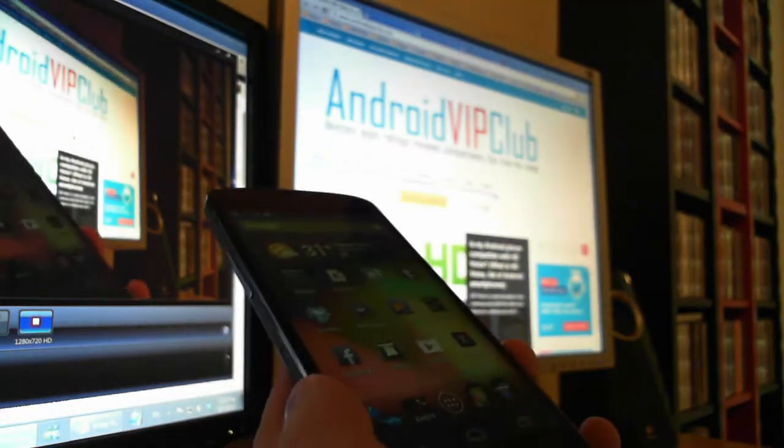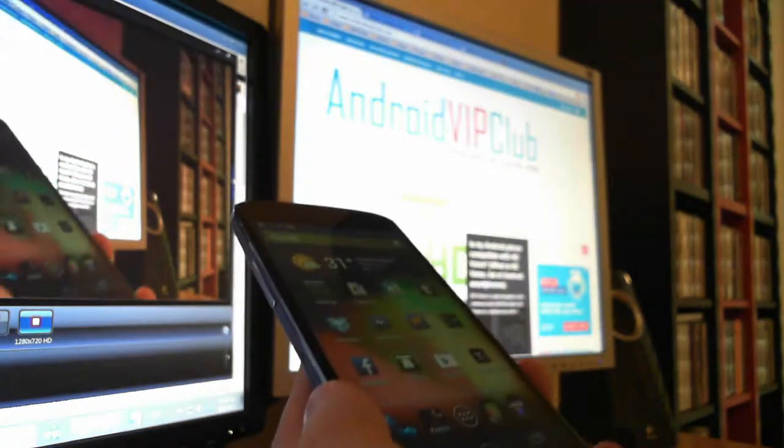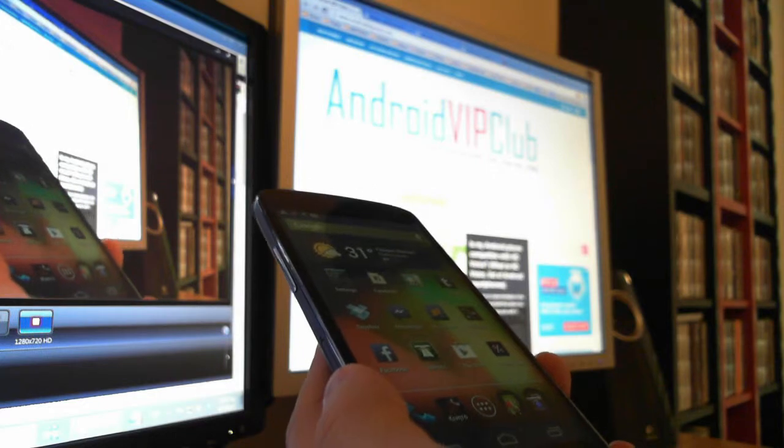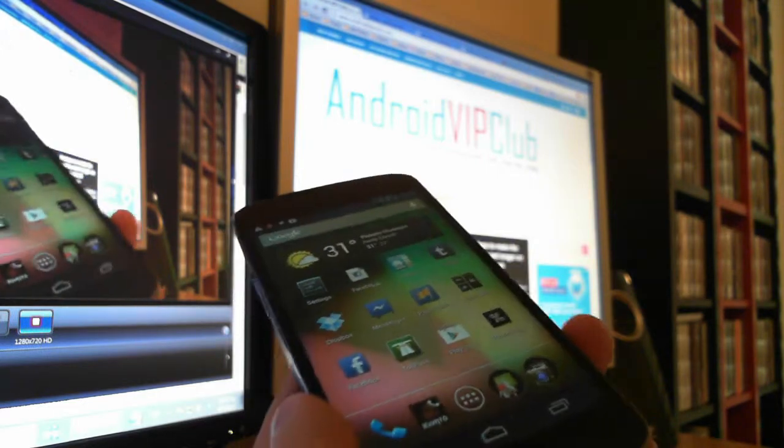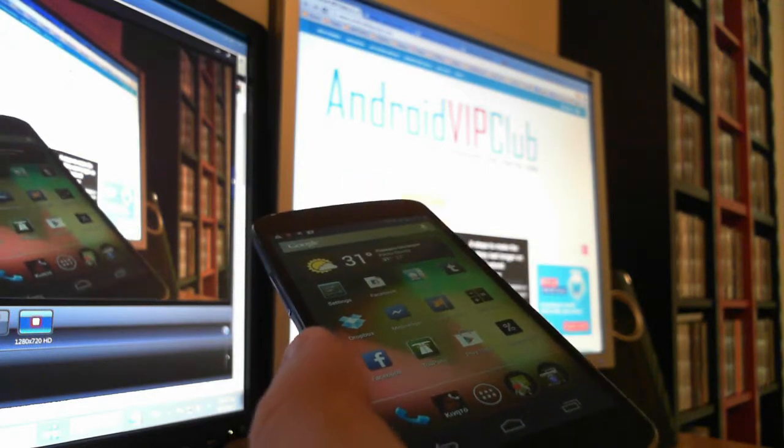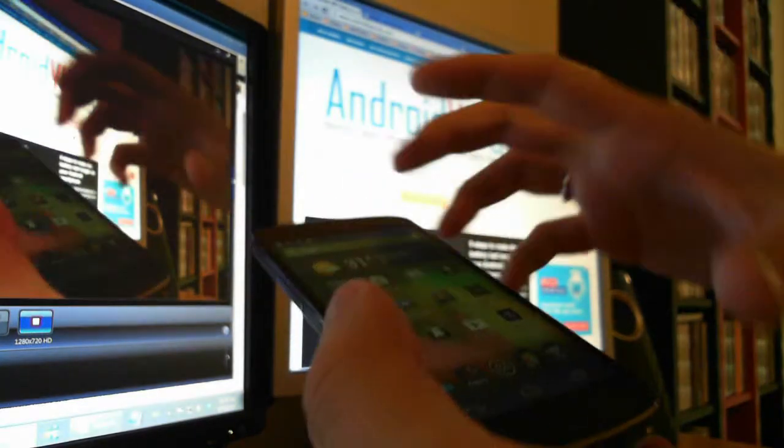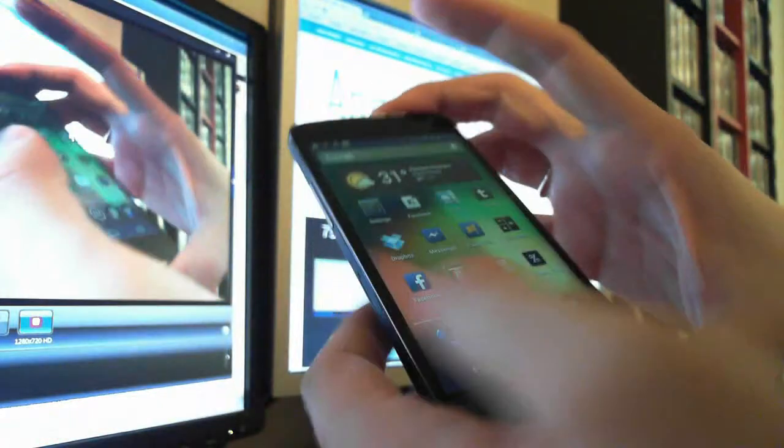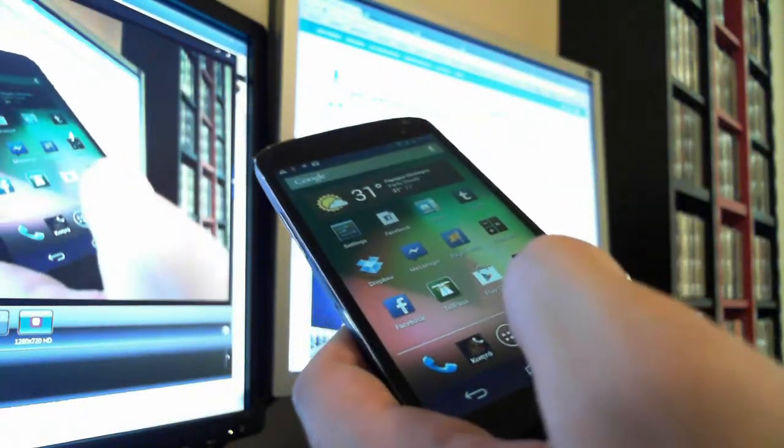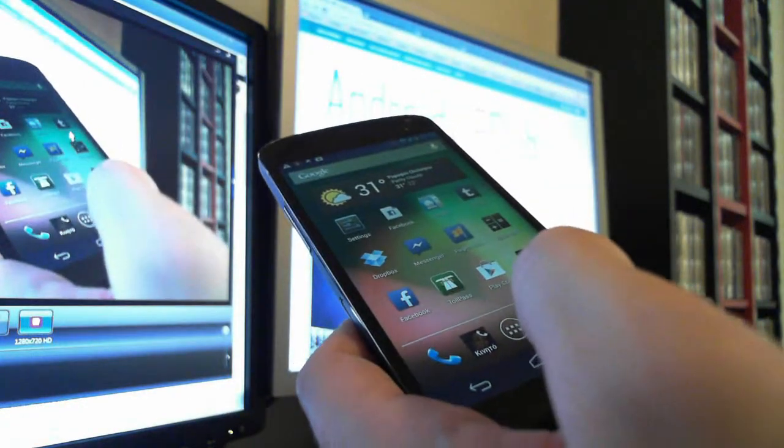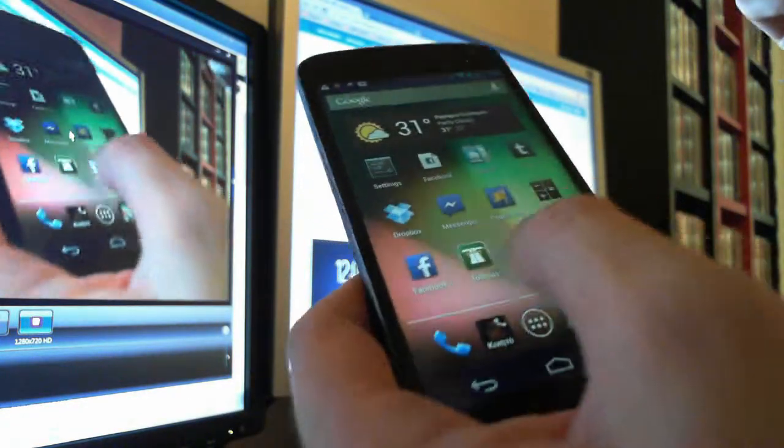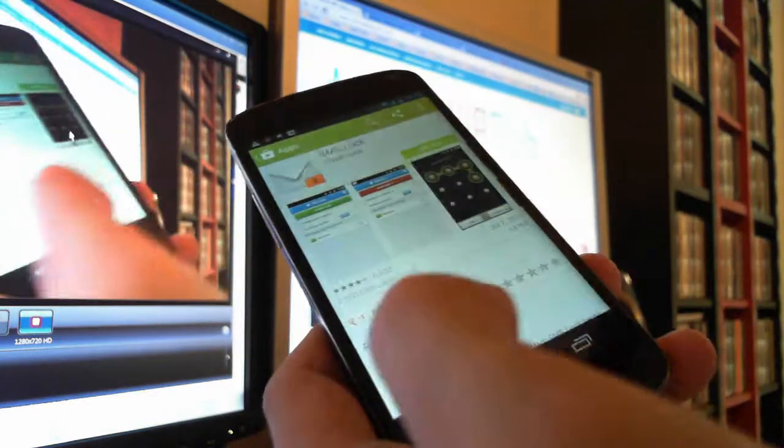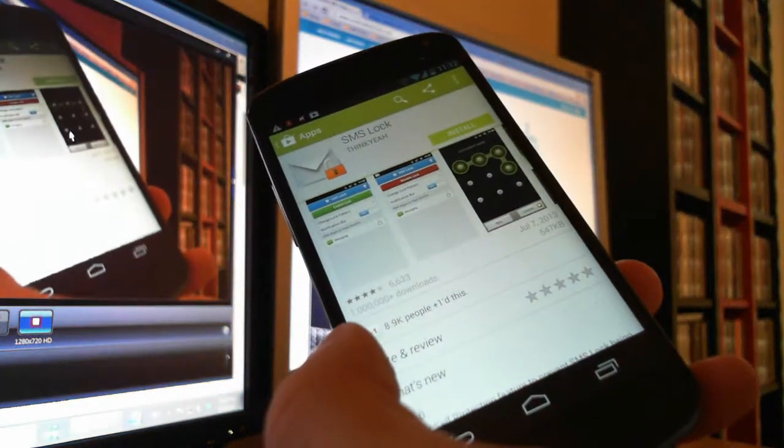Hi from Android VIP Club. Today we are going to see how to lock your SMS so that nobody has access to them and only you can read them. We can lock the SMS with an app. It's called SMS Lock and it's free.